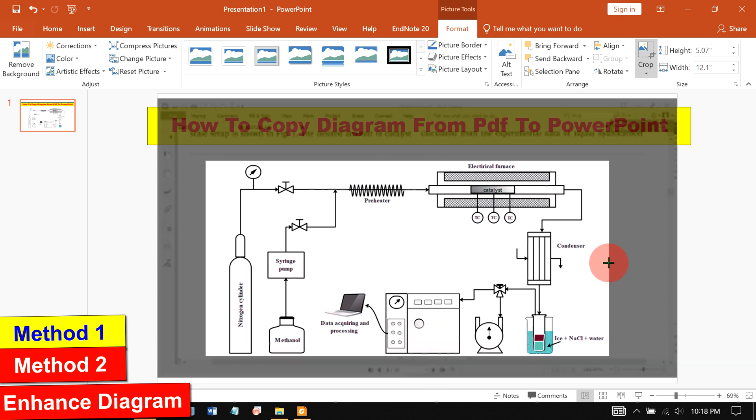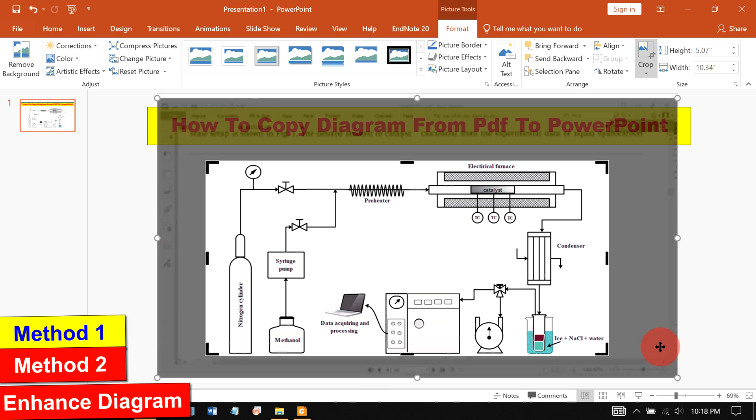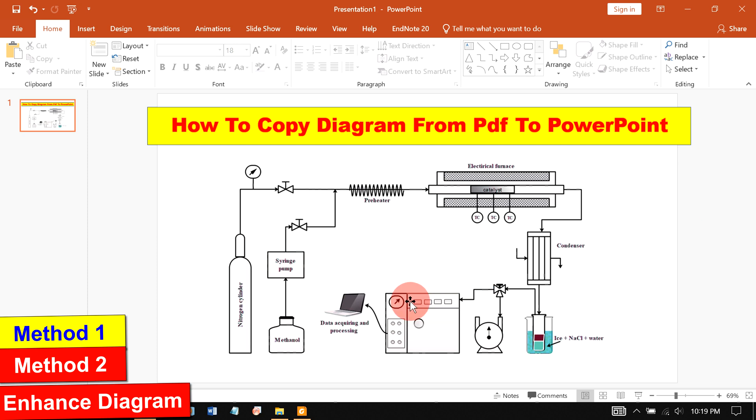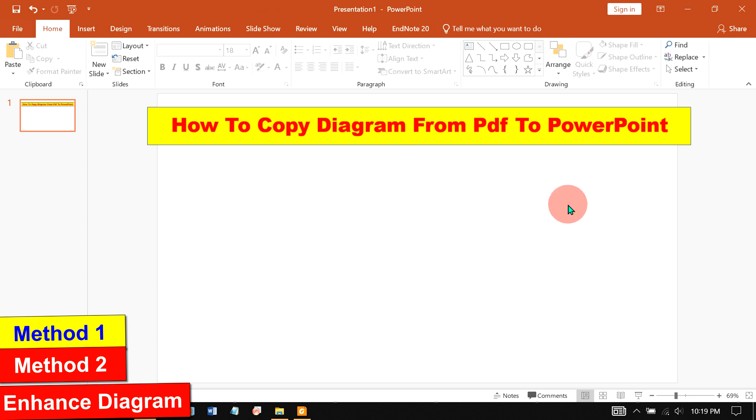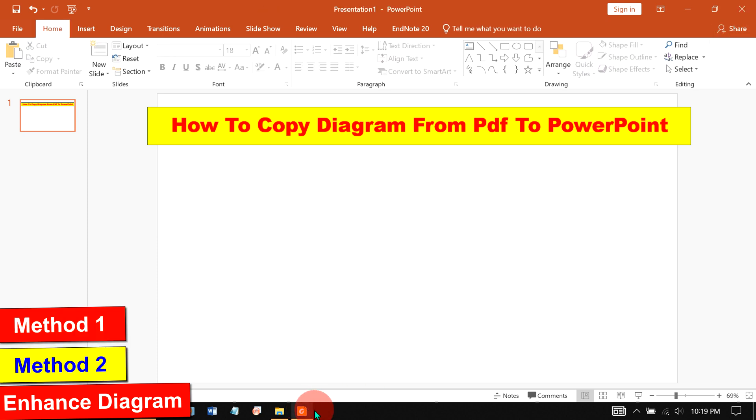Once the area is selected, you can see that the remaining area is highlighted by the gray color. To crop this image, now click outside the slide like this and you will get the diagram from PDF. Another method is also easy.